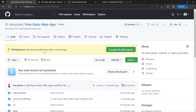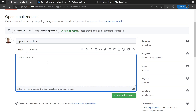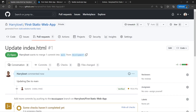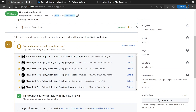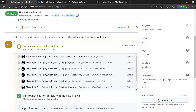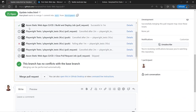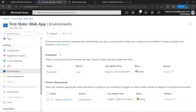Going back to our repository, we're now back in the main branch. We can see we've got two branches — before we only had one. Development had recent pushes less than a minute ago because we just made those changes. To get these changes into our static web app, we need to do a compare and pull request. Let's select that. We could make a comment like 'updating dev to main' and then do create pull request. We can see it's already built all these workflows for us — we didn't have to do this, which is a great win by using the templates and static web apps.